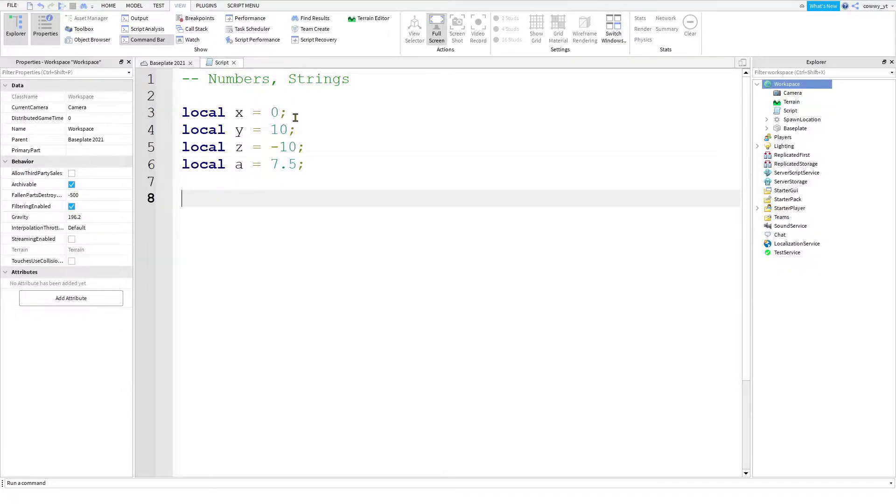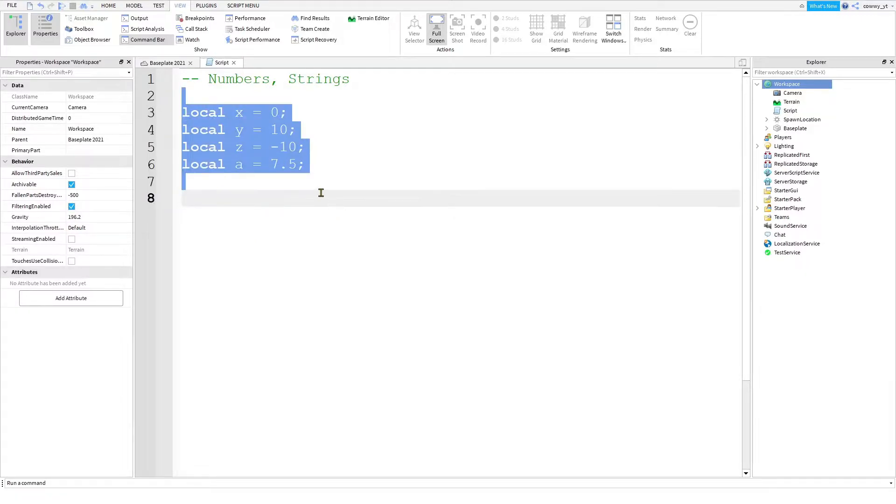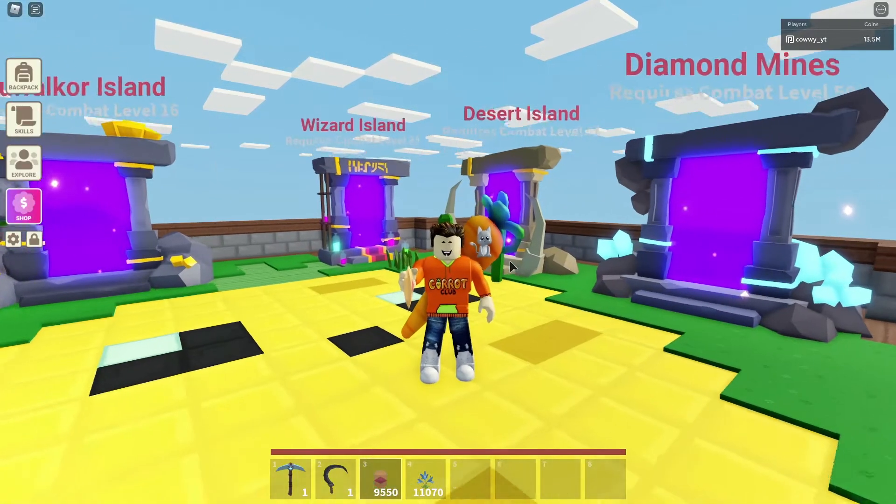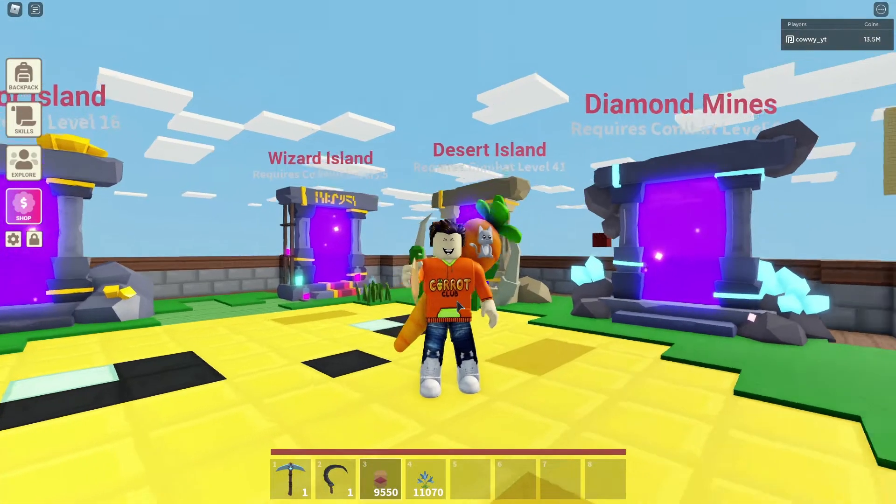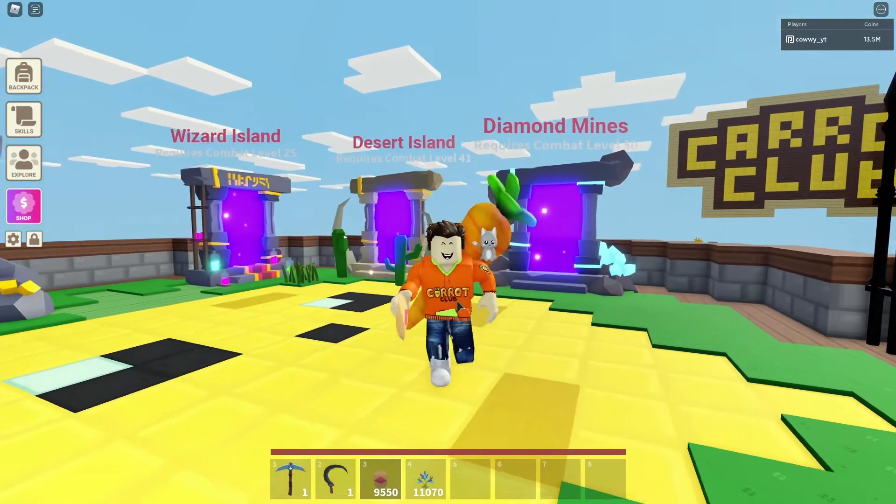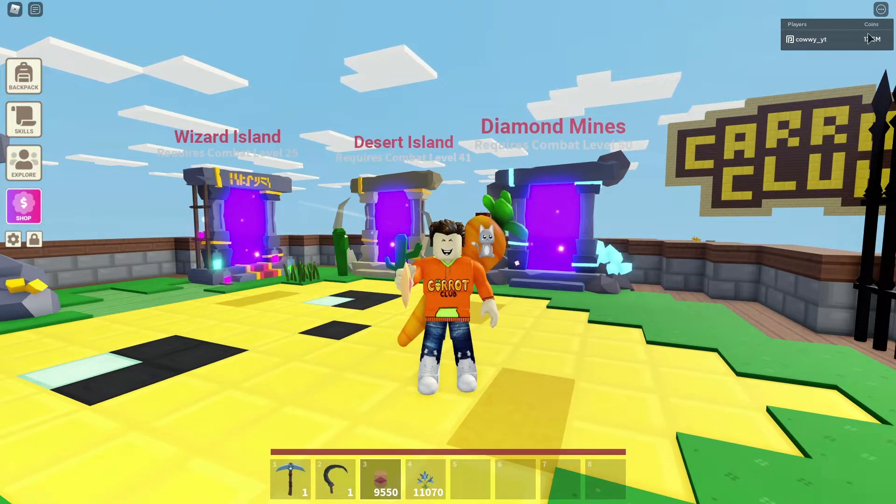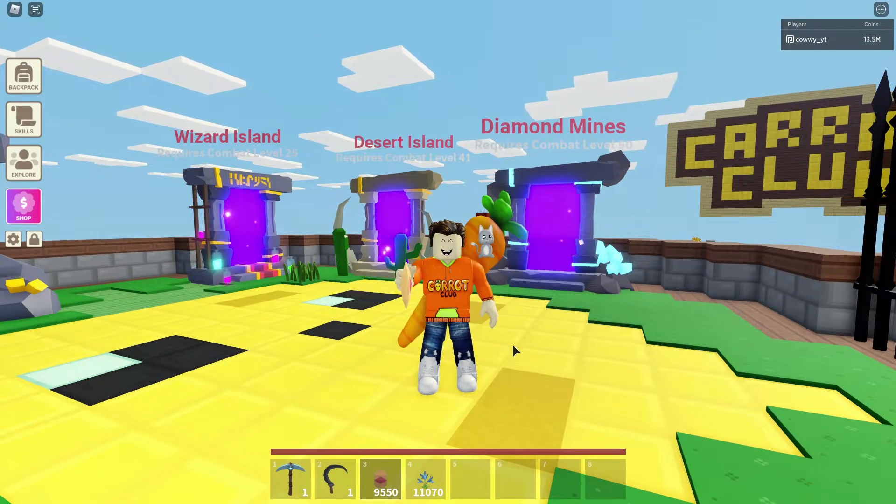You'll frequently use numbers to keep track of coins, money, gems, anything that has to do with currency or any quantity numbers of items. You want to use numbers to keep track of them. So if you go around and play a lot of games, anywhere that you see any kind of number,